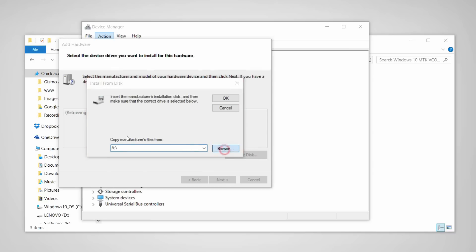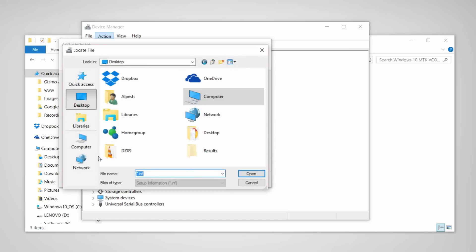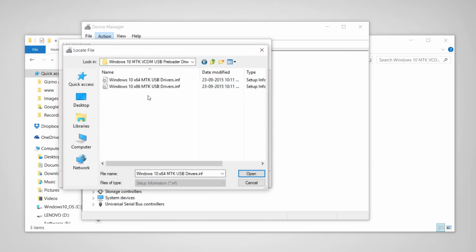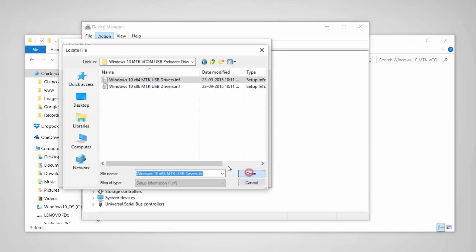Click have disk, browse, and navigate to the drivers folder. As this is a 64-bit PC, I am going to install the Windows 10 x64 MTK USB drivers.